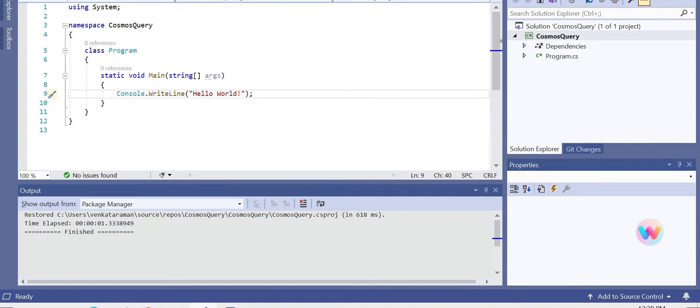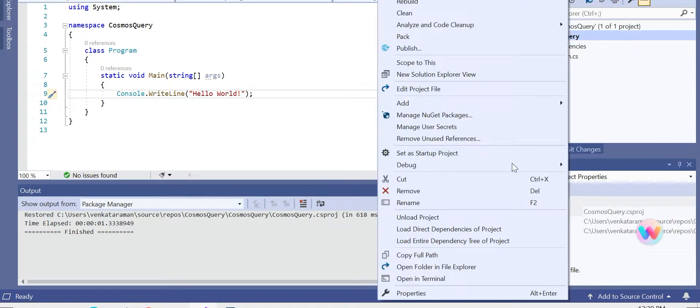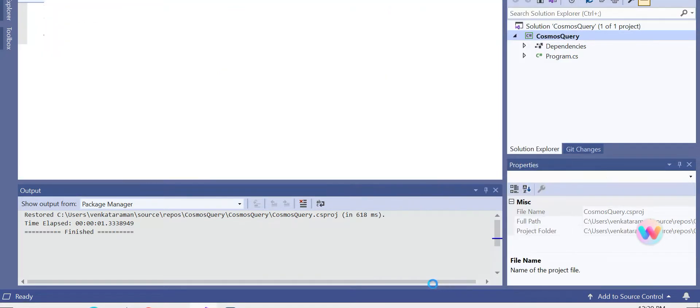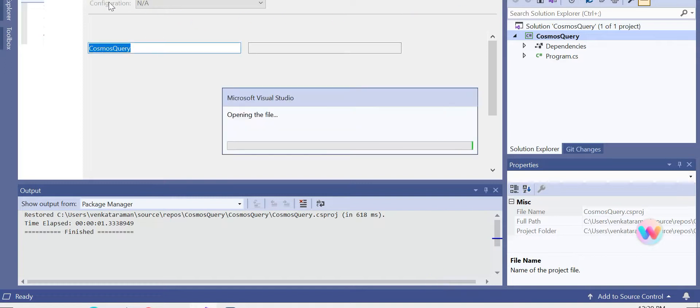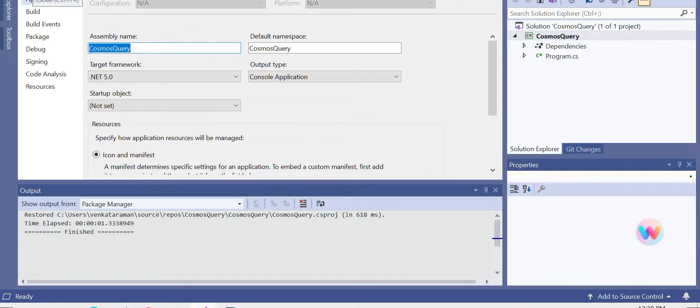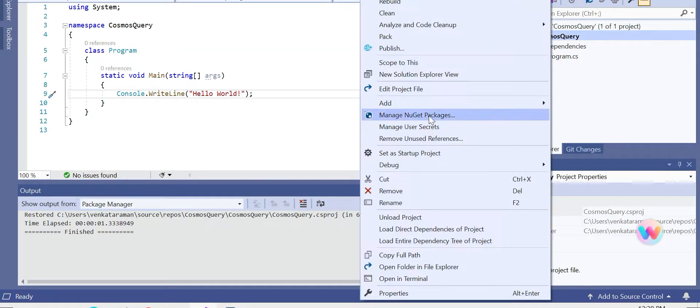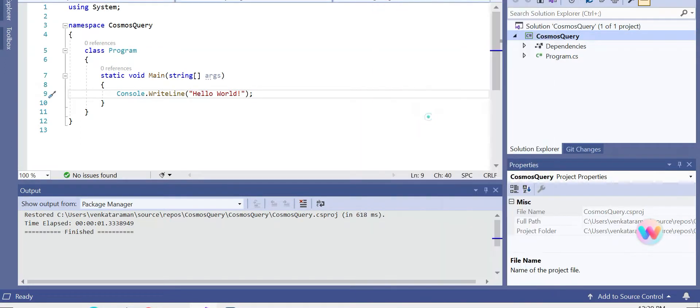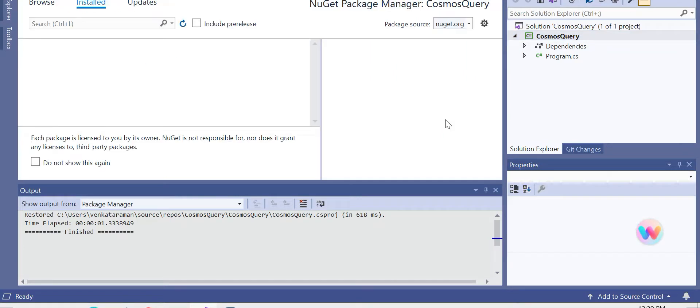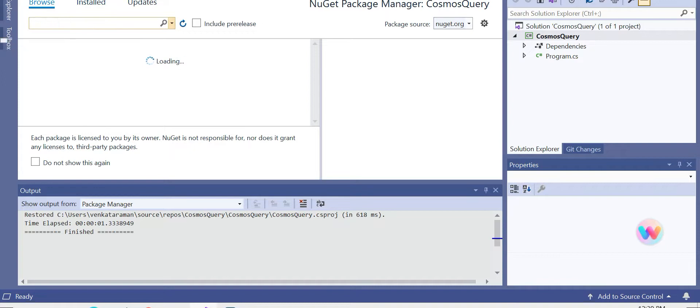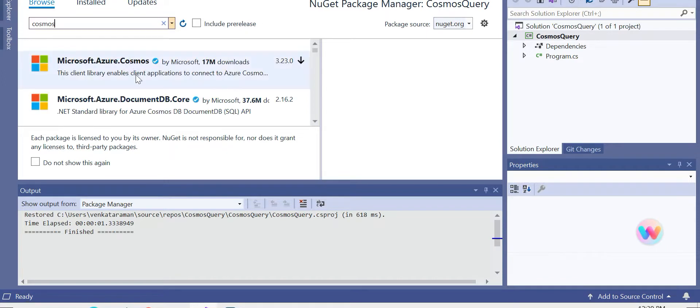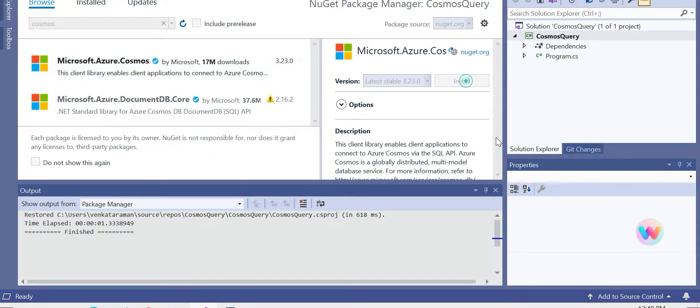We need to have a package for Cosmos, so we can go to Manage NuGet Packages, browse, and try to install a package related to Cosmos. That's called Microsoft.Azure.Cosmos. We can install that.